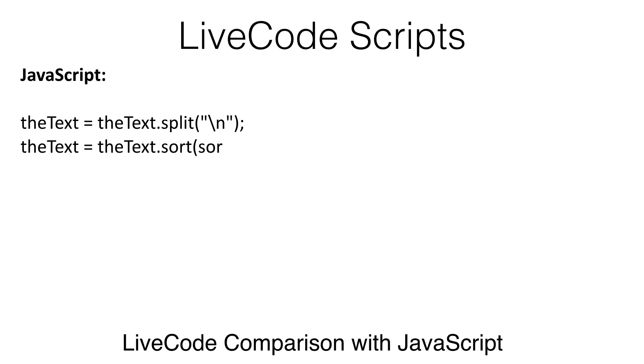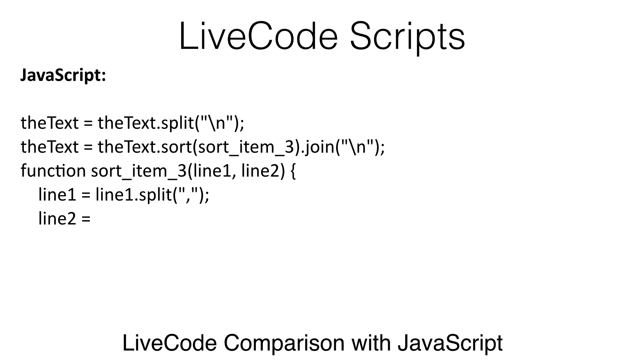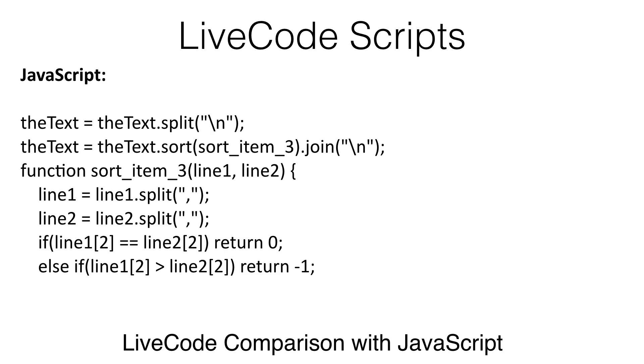When developing with LiveCode, all platforms share the very high-level LiveCode script language. Each English word or phrase describes something that typically takes from a few lines to hundreds of lines of code in other languages.